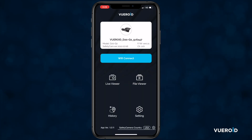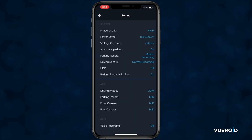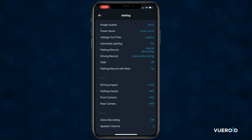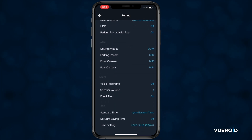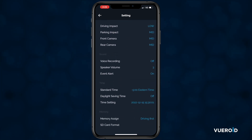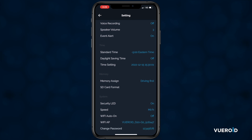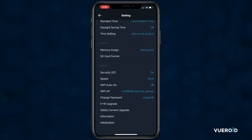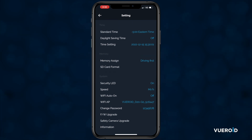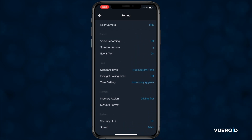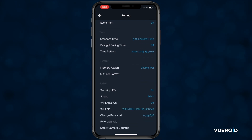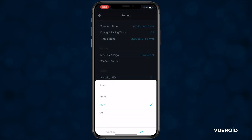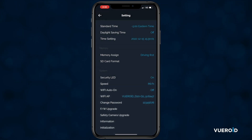Last, we have settings. In settings, you can set your preferences for the recording, event, sound, time, memory, and system. There are a few settings you will want to change on your initial setup. First, scroll to time and set your time zone or standard time. Next, scroll down to system and set your speed to miles per hour. After that, your dash cam is all set up and you are ready to hit the road.